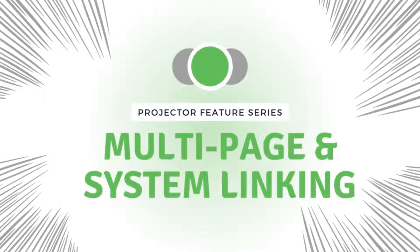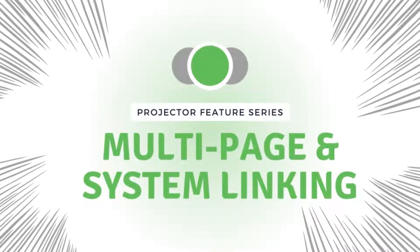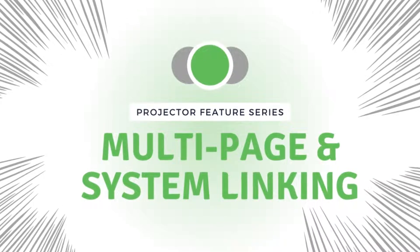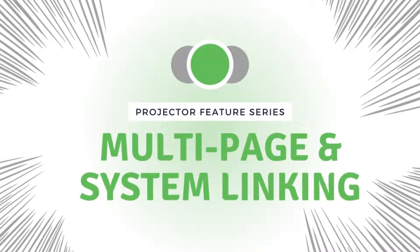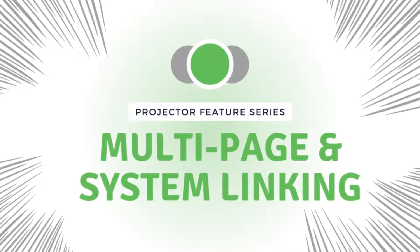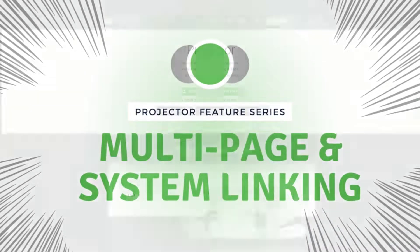Hi there, this is Sarah from the ProjectorSoft team. Welcome to a new video in our series where we're showing you unique features of Projector.